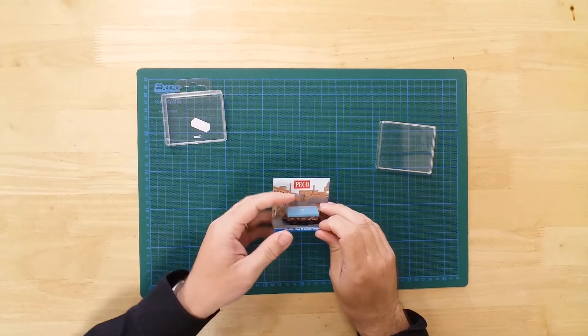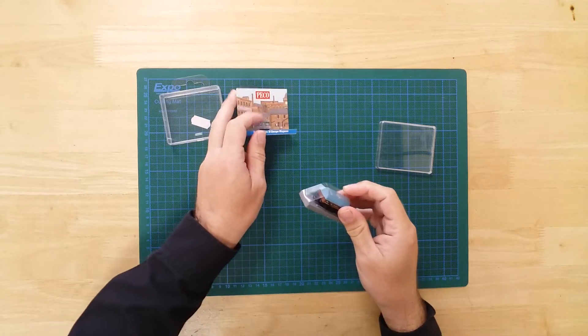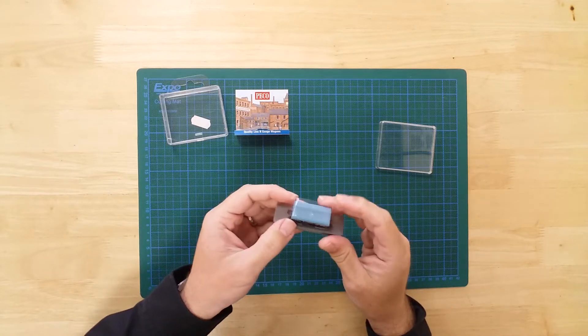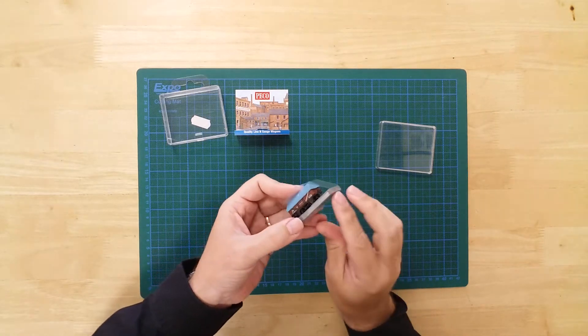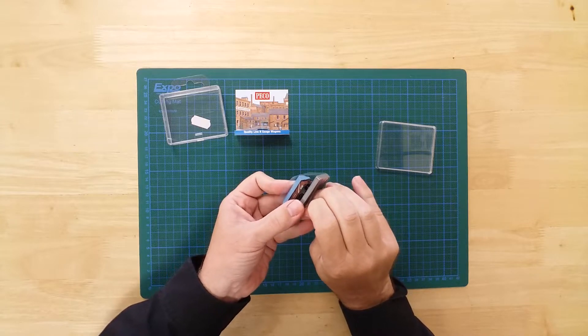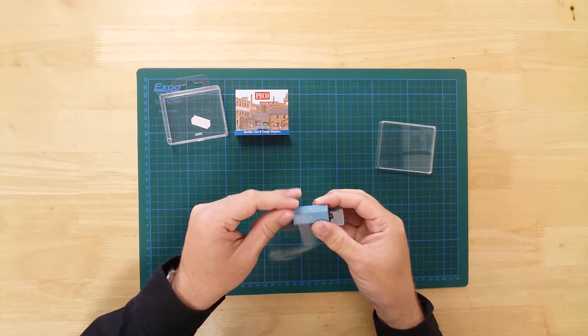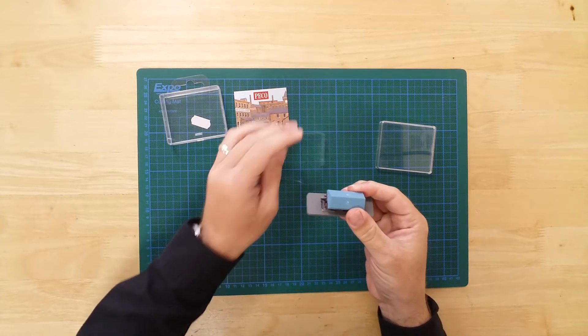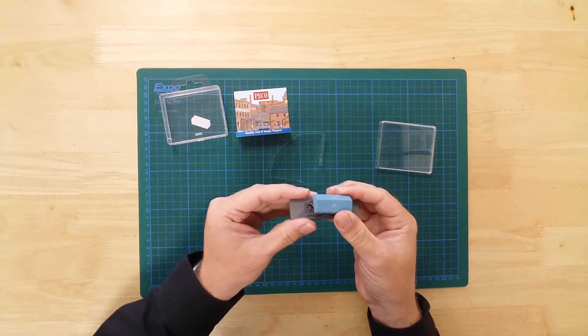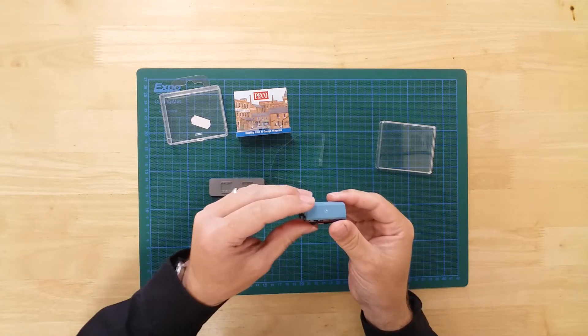The wagon comes well packaged in a hard protective case and is secured to a base for added assurance. Once out of the box, the model is ready to take to the rails.